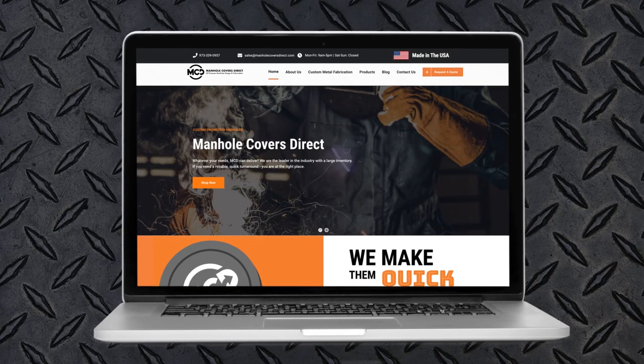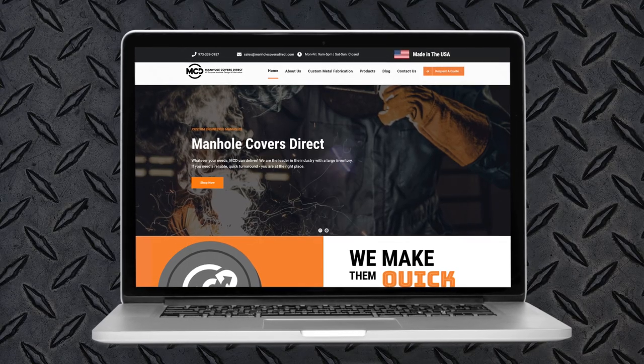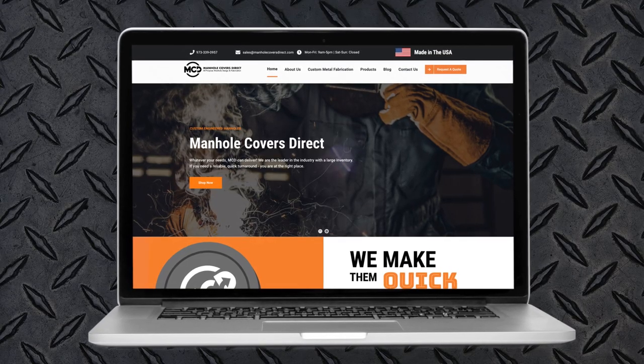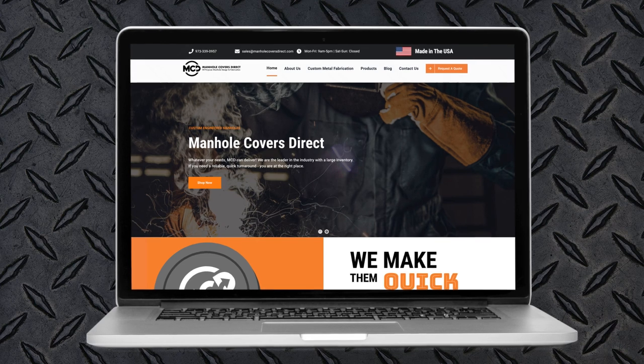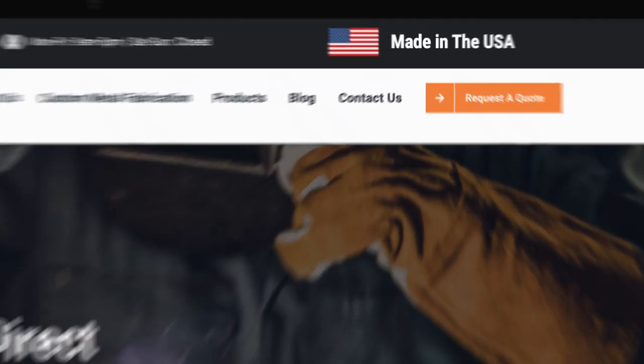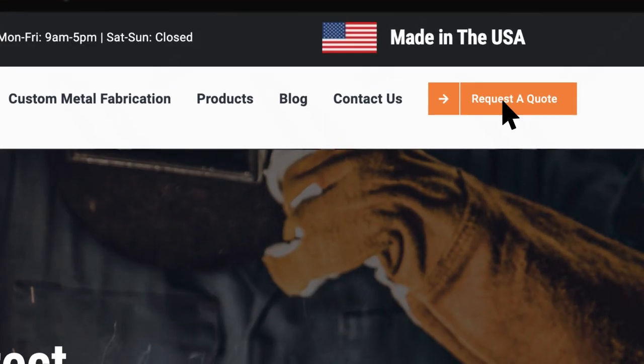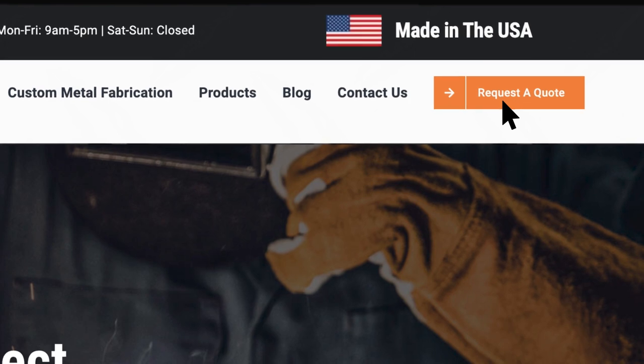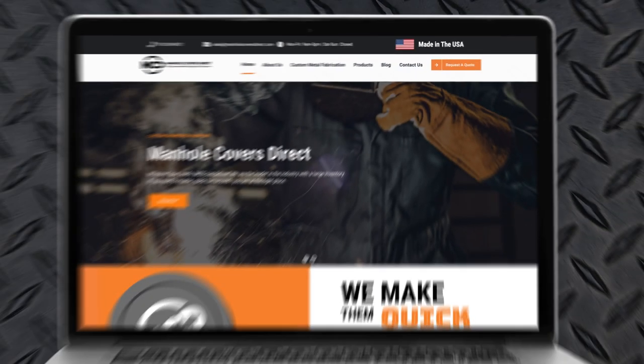Once you double-check your measurements, head to our website manholecoversdirect.com on your mobile phone or computer and click the request a quote button in the top navigation bar.